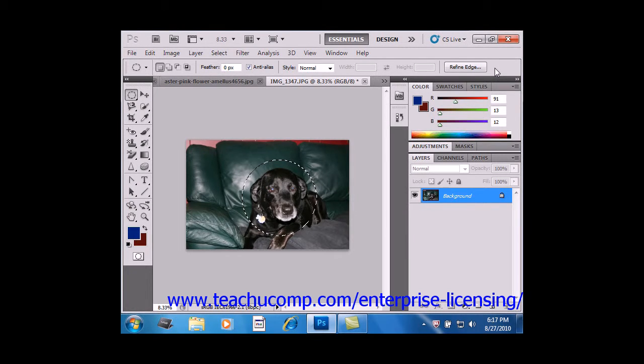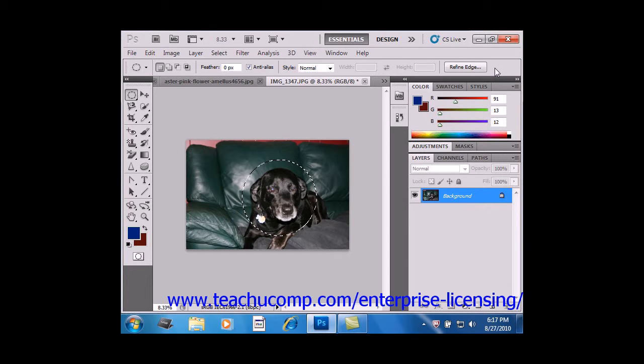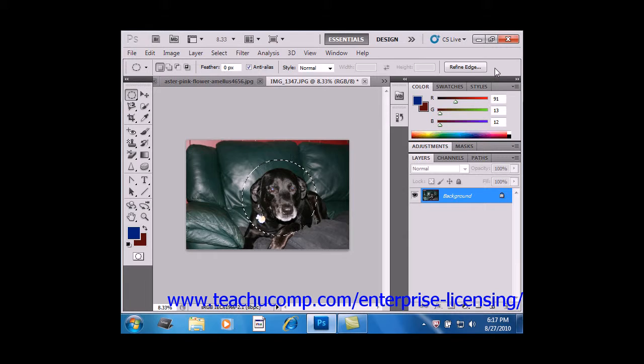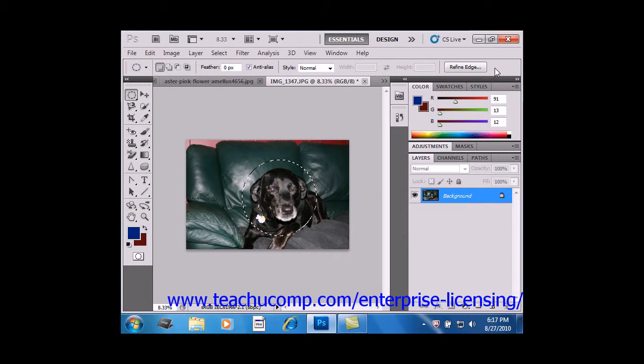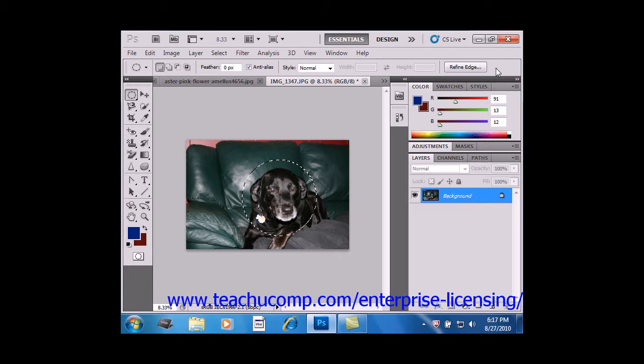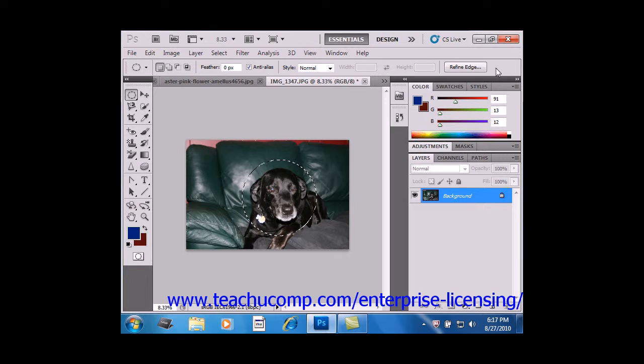When you make selections, you can also click Refine Edge in the Options bar, which allows you to improve the quality of your selections' edges in the Refine Edge dialog box. You can then use the sliders to adjust the various parameters, or you can enter a value into the entry box provided.